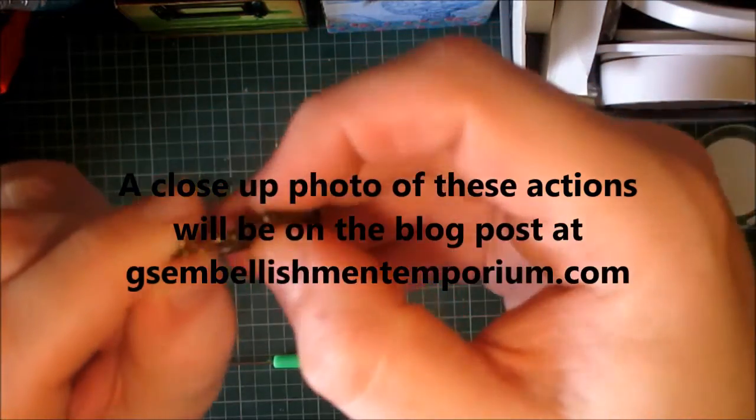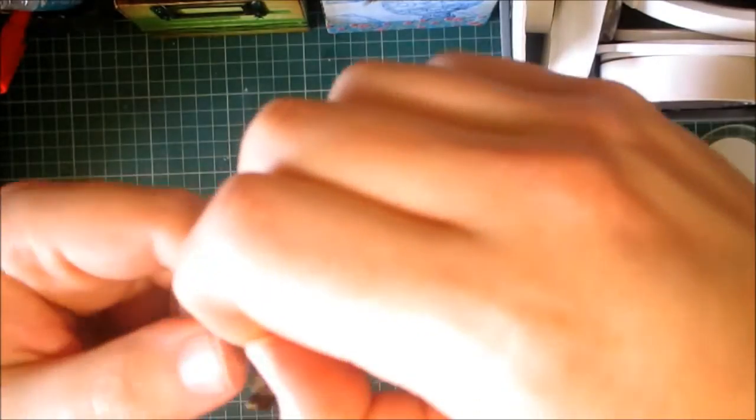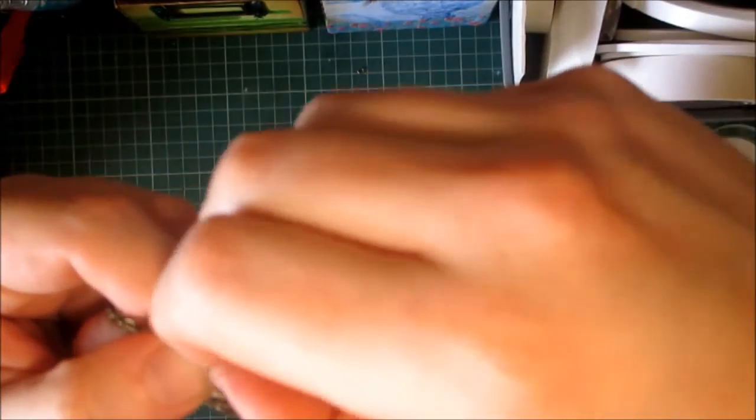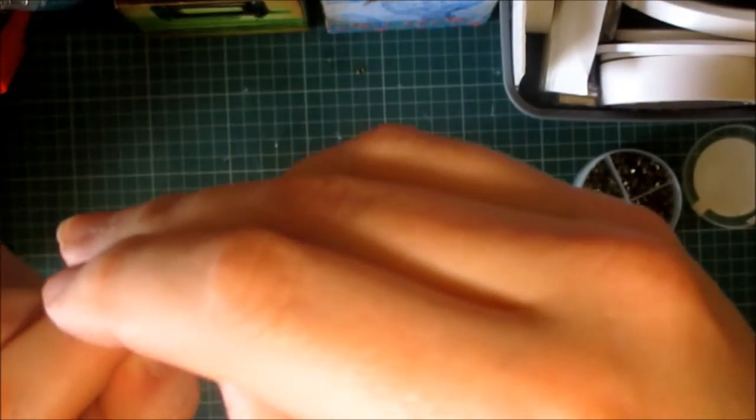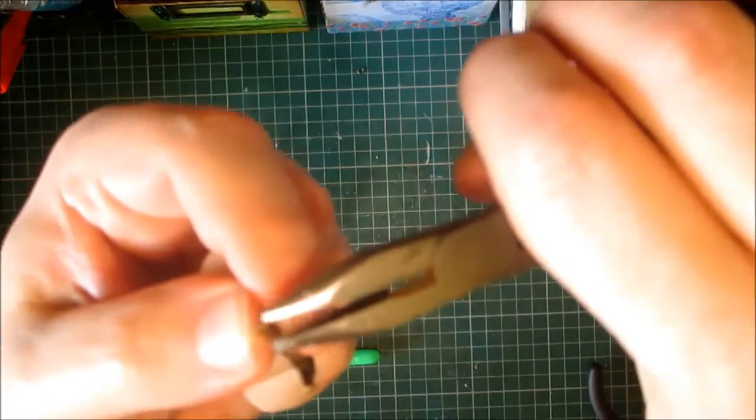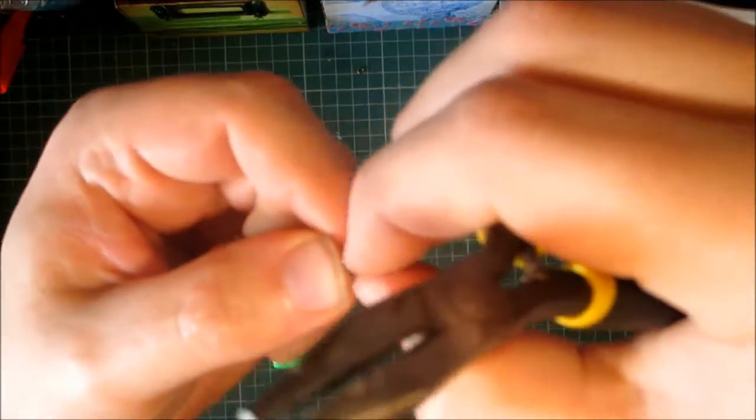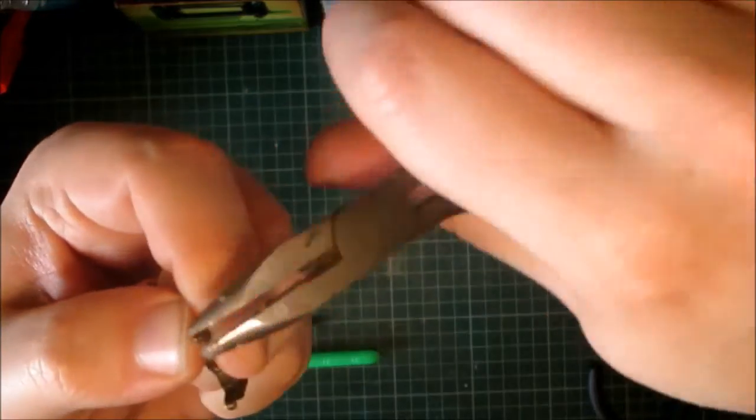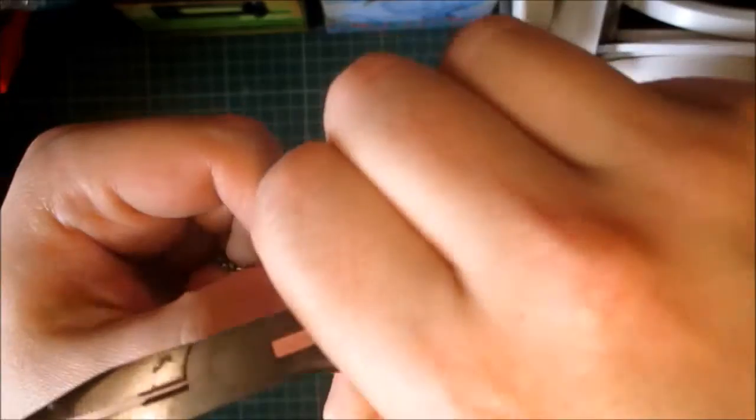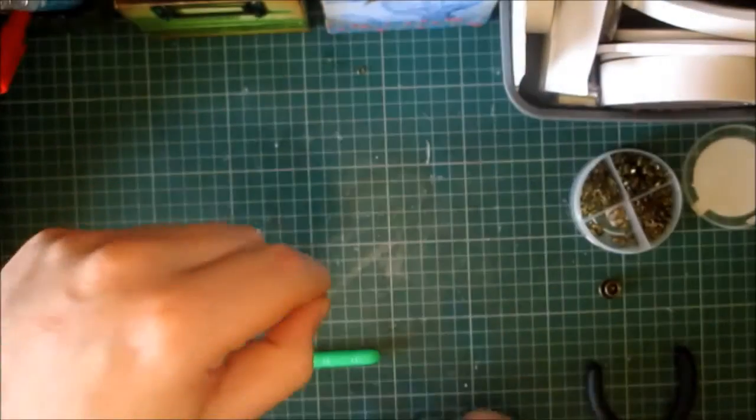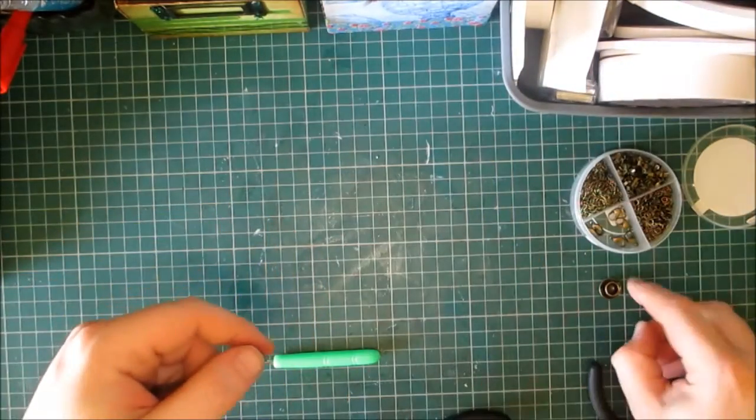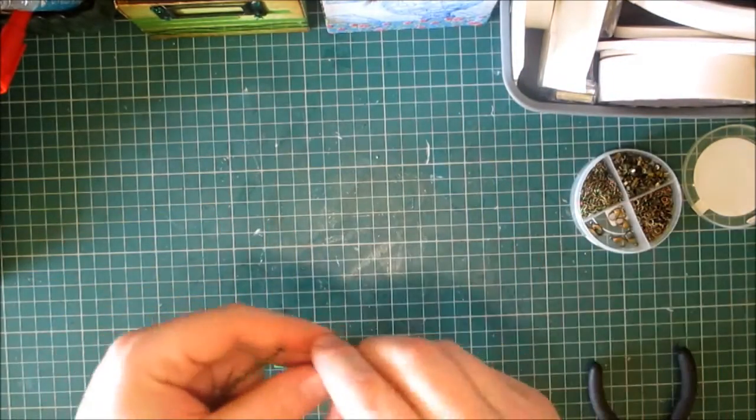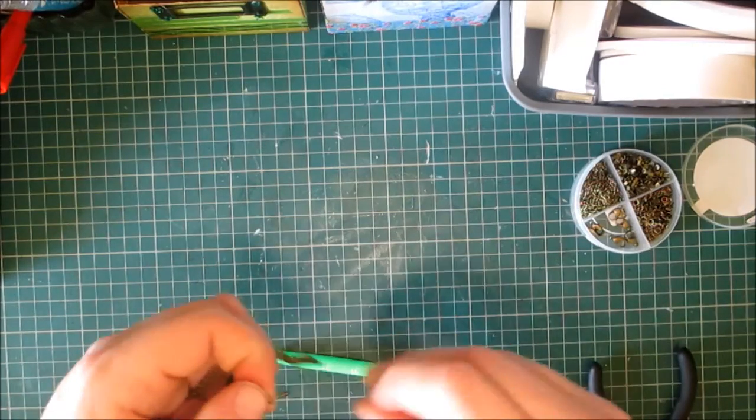I'm going to put another jump ring on and attach the teapot. Let me get it on properly. I know this is probably very hard to see on camera. I will have pictures in the blog post so you get to see it properly.